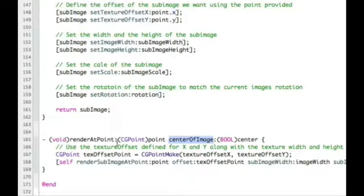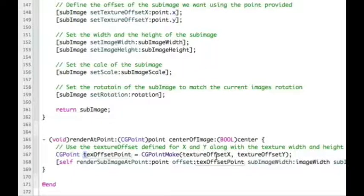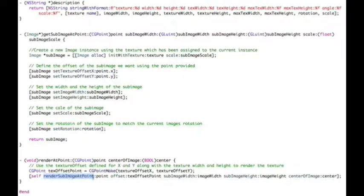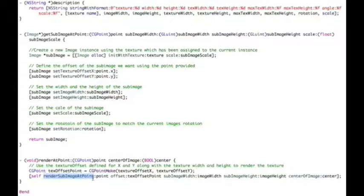As part of rendering the texture, we want to pay attention to the texture offset x and y, because we could be rendering an image that has an offset - in other words, we're not rendering the entire texture, just a portion of it. So we create a new CGPoint where x and y use the texture offset values, and we call another method called render_sub_image_at_point. This is good because it means we can call it directly or from within render_at_point, limiting the number of methods that actually render stuff to the screen.